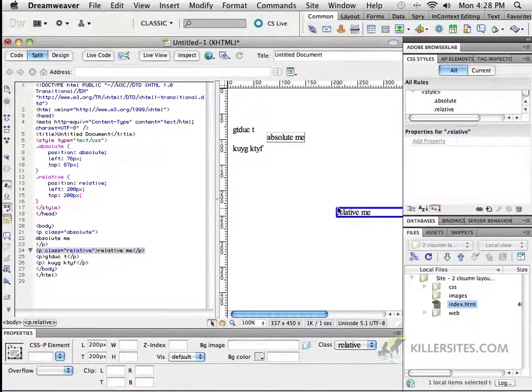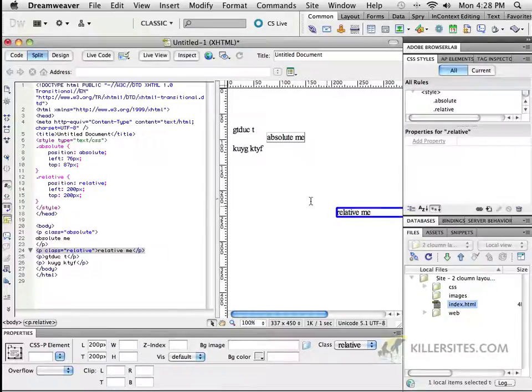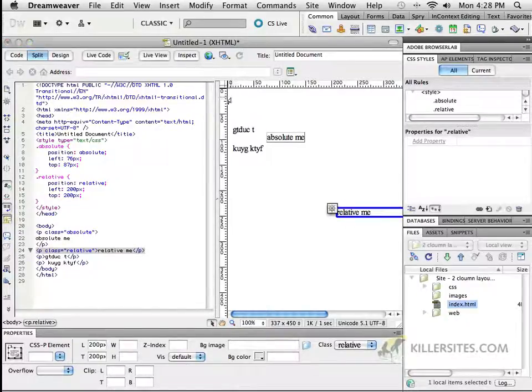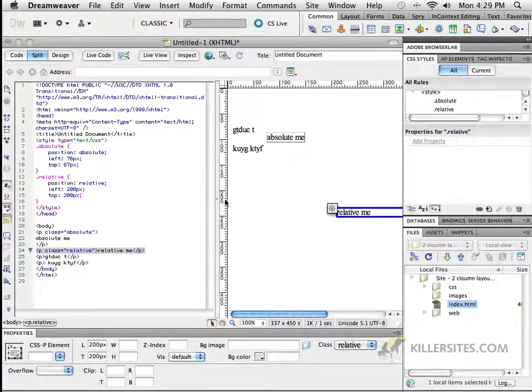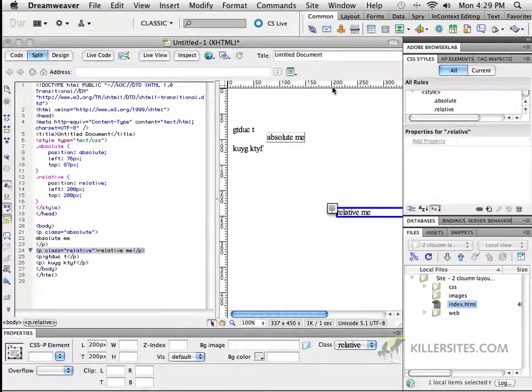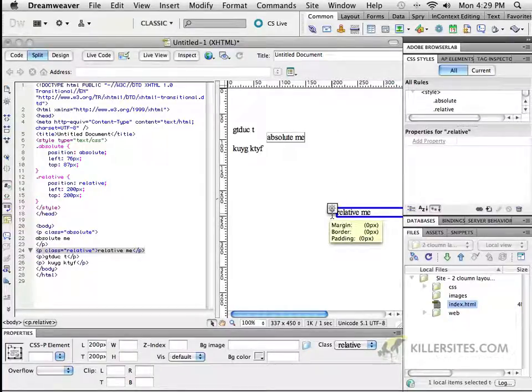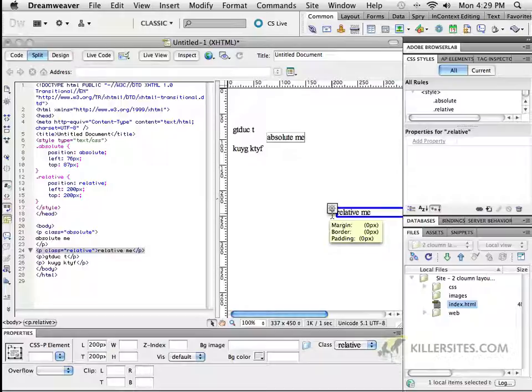Relative to where it was supposed to be, which was right around here, it's now been moved 200 pixels down from the top, and you can see it, they're relative to where it's supposed to be, and 200 pixels over, again, relative to where it's supposed to be. So as you can see, it's got the default. So that's how relative positioning works.